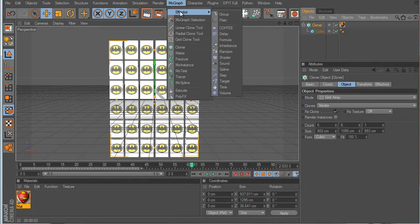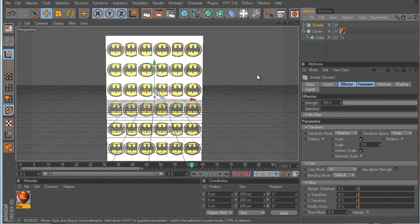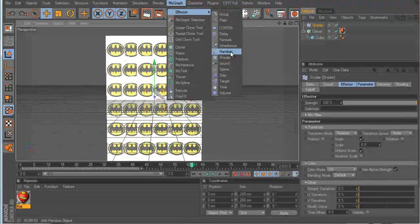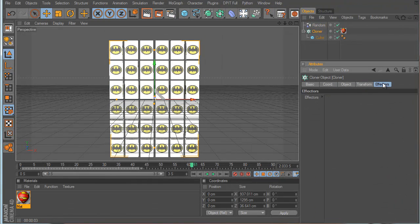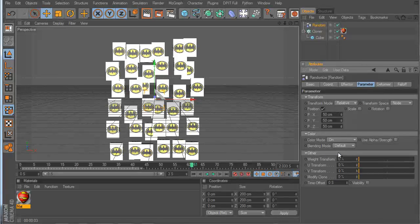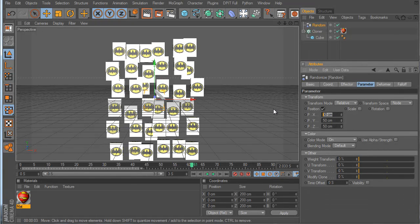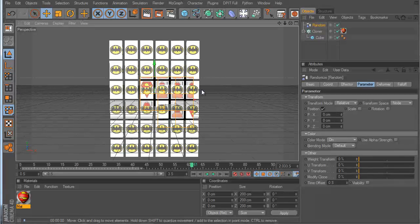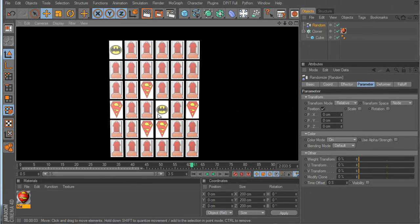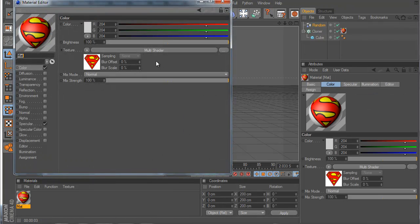Add a Random effector and make sure the Cloner has it selected. Go to the Random effector, enable Color mode, and turn off position/scale/rotation so the clones stay in place. When you render, it randomizes which texture from the Multi-Shader appears on each clone.